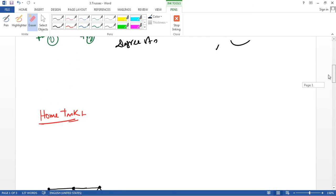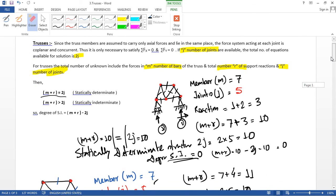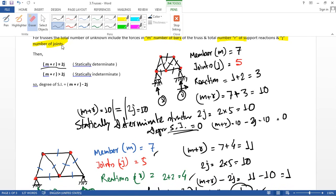In the previous tutorial I told you the details of the trusses. If m plus r — where m is member, r means reaction, and j means joint — m plus r is equal to 2j, then it is statically determinate. And if m plus r is greater than 2j, then it is statically indeterminate. Simple. Okay, so let's solve the equation.